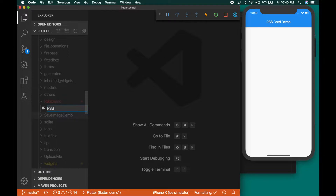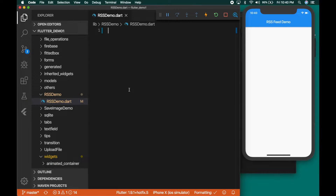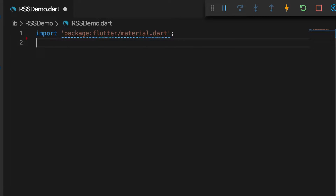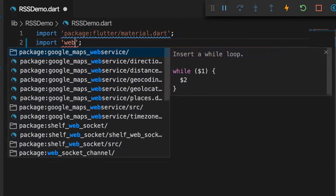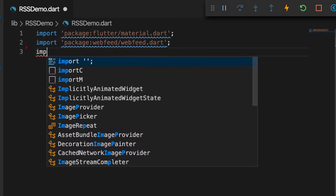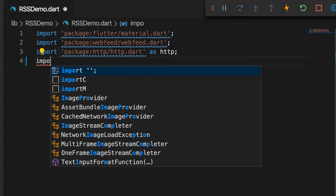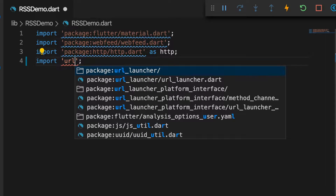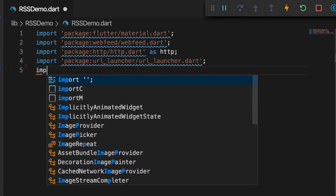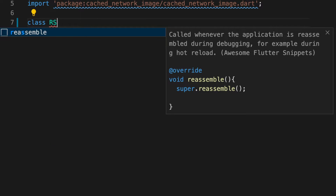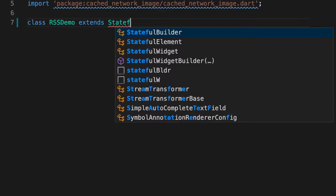Now let's create a new file. I'm going to name it rss-demo.dart. Now let's import the necessary packages: the material package, the web feed package, the HTTP package, the URL launcher package, and the cached network image.